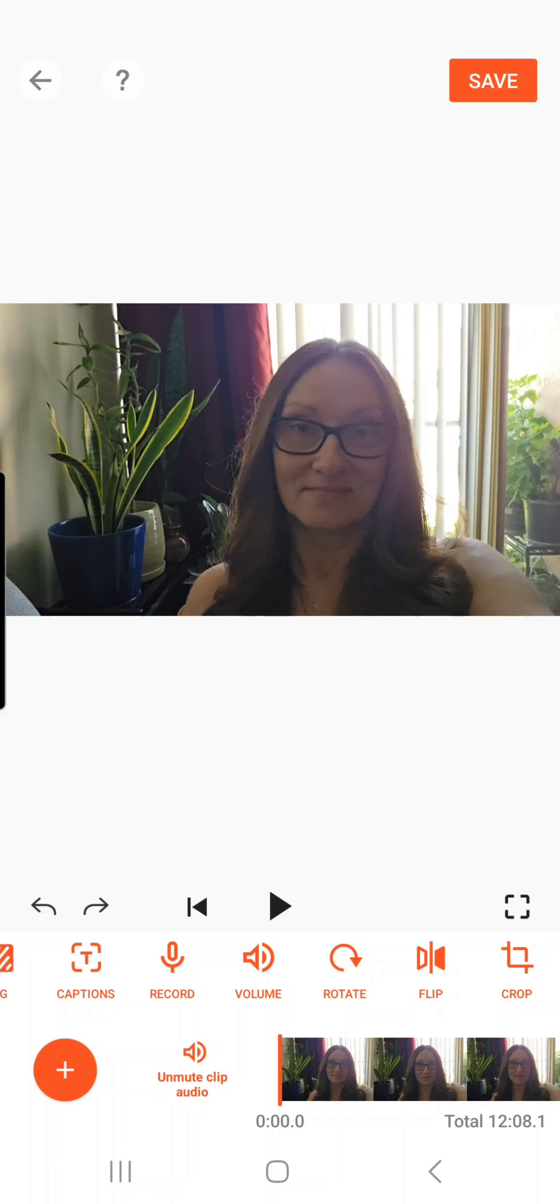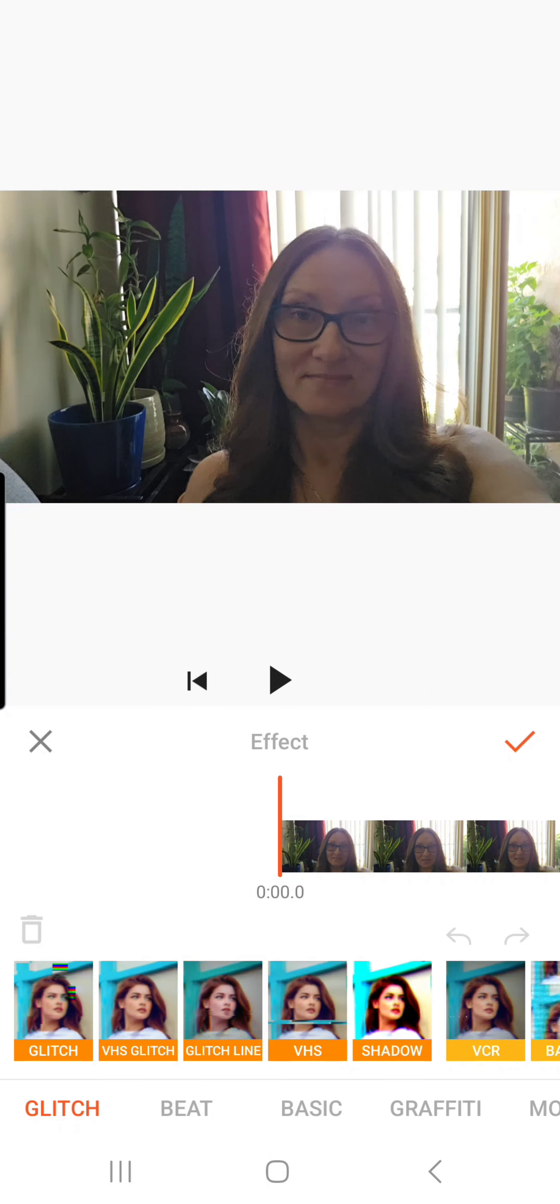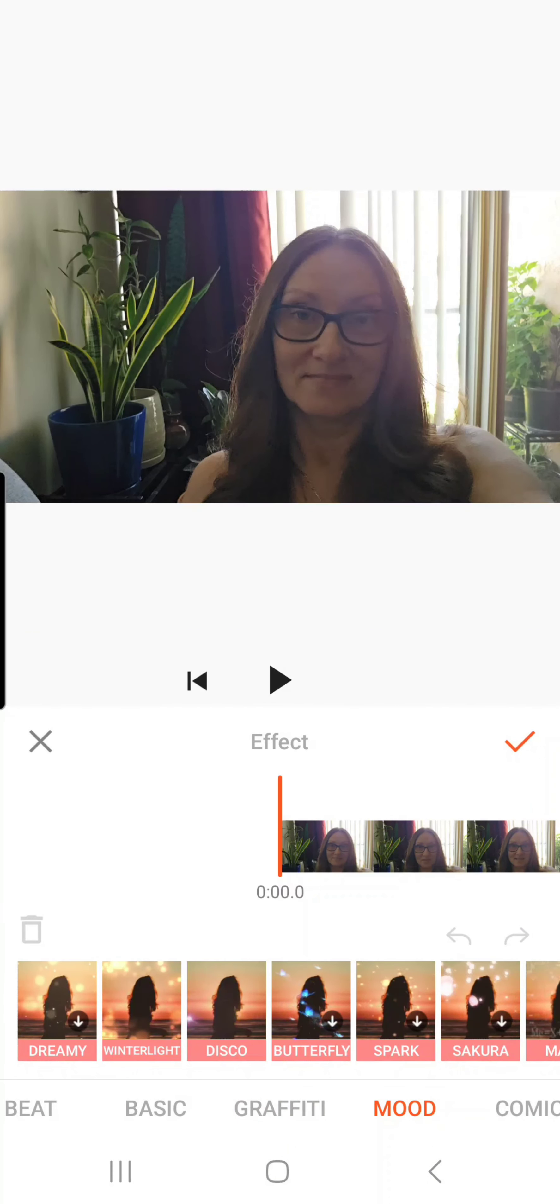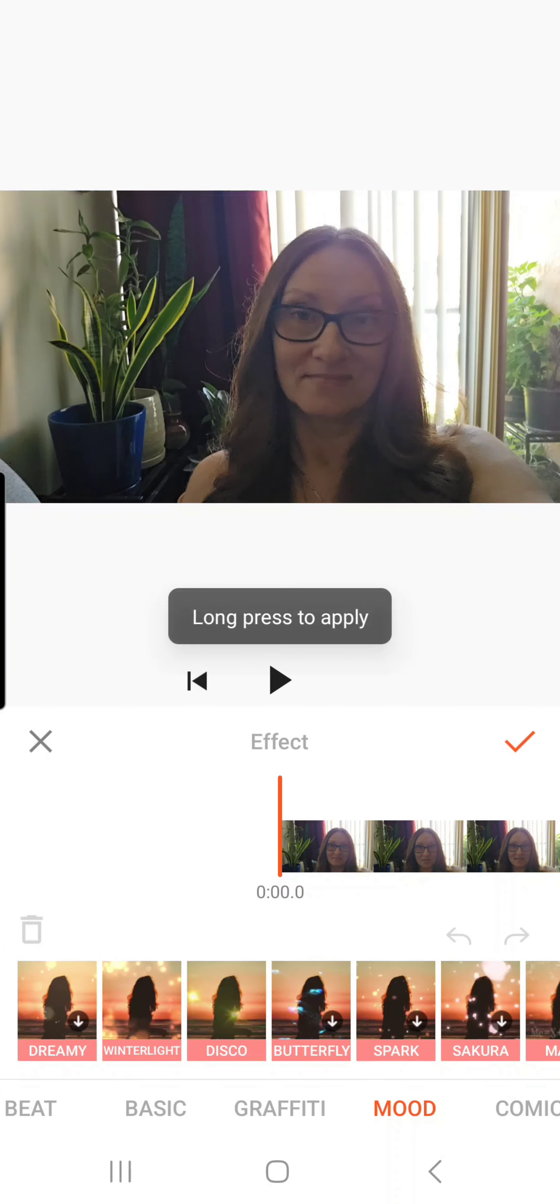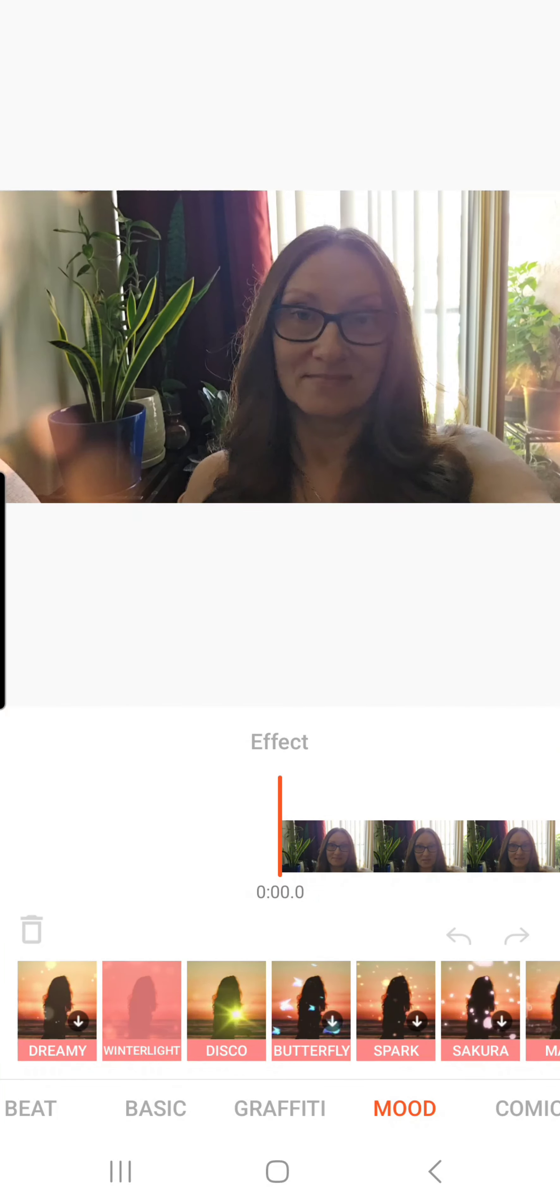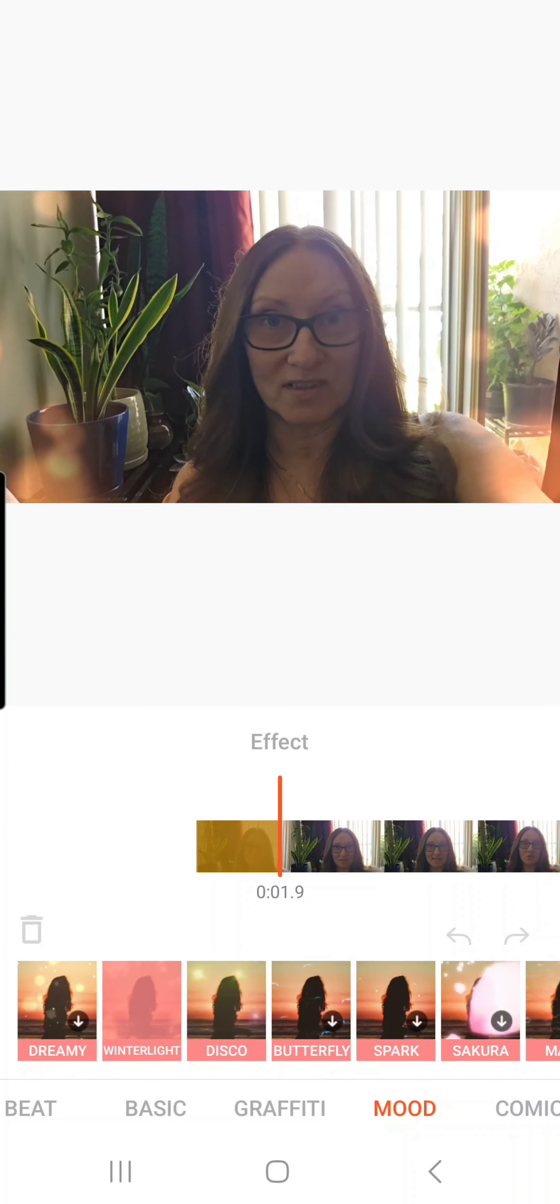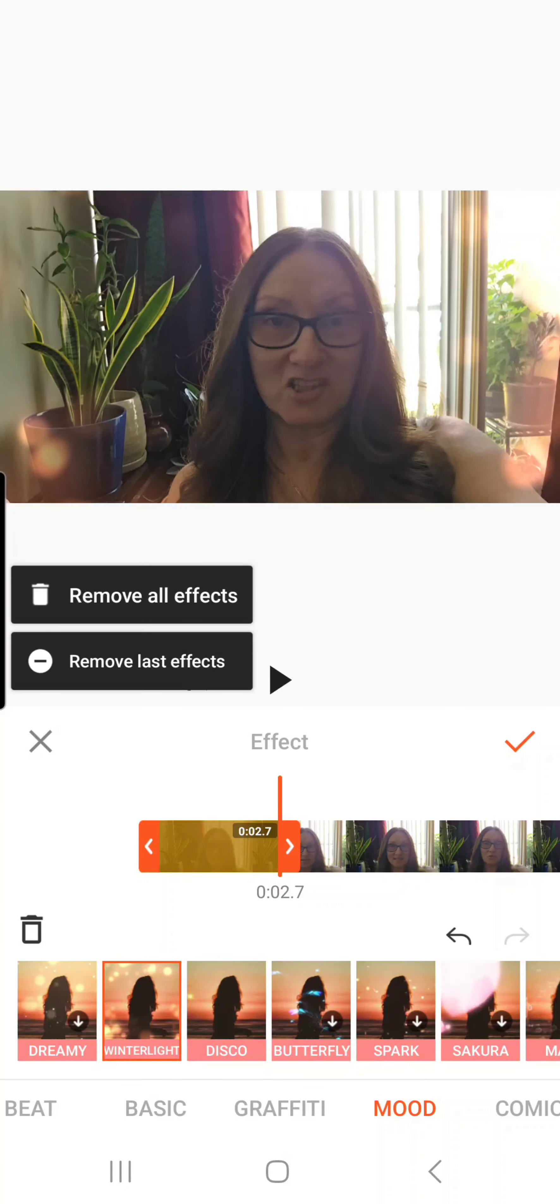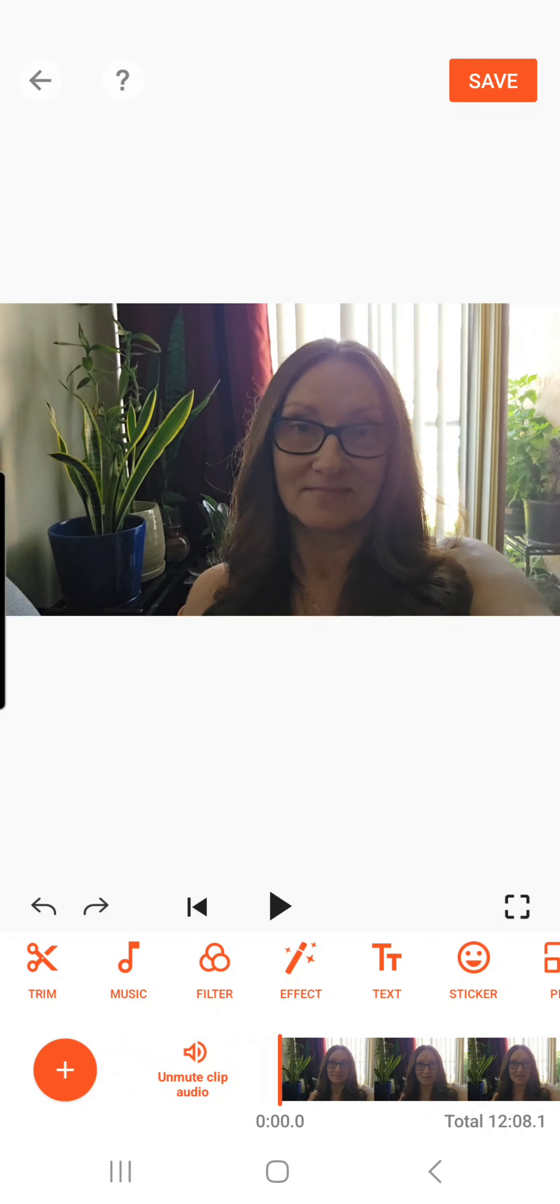But yeah, there's a lot of effects. Let's say I want to put one of these things, so like winter light I'm going to choose. Now it says long press to apply, so I'm going to click long press and you see what it's doing. Hello everyone, welcome back to my... Okay, and if I like it I click the check mark. If I don't, well then I just click the remove all effects and then that's it, and I'm back to normal.